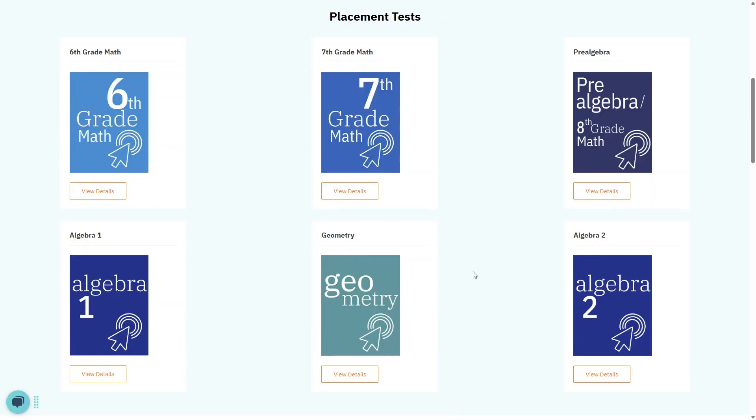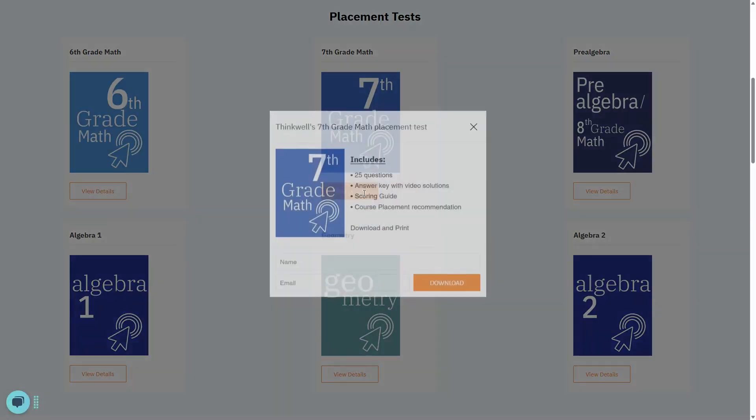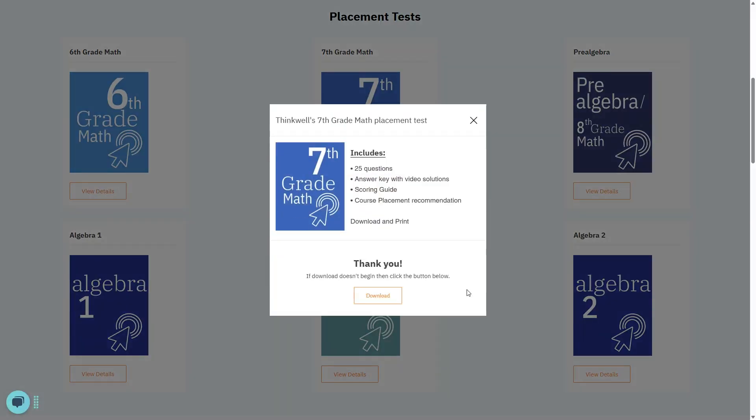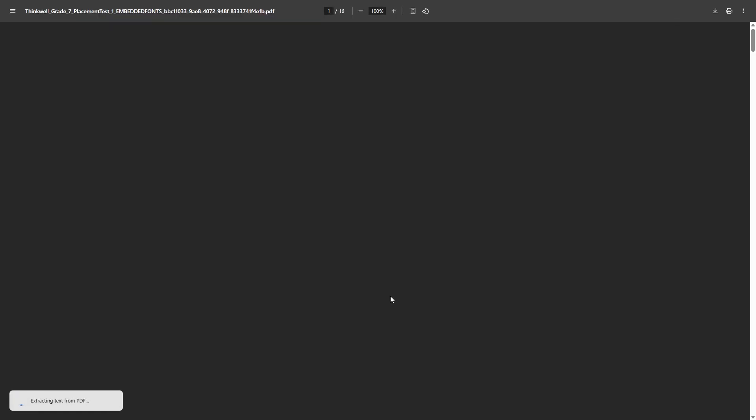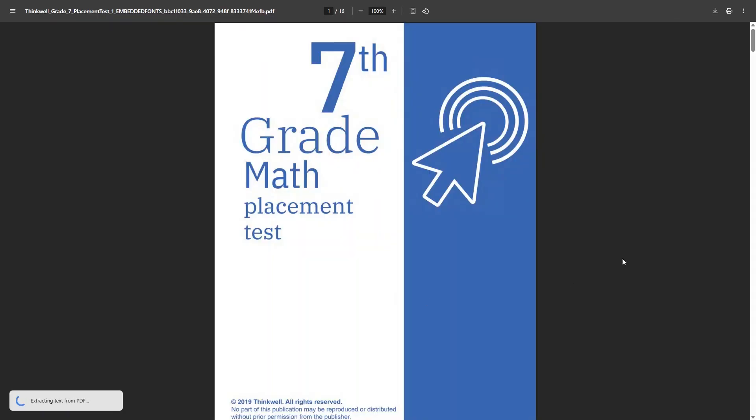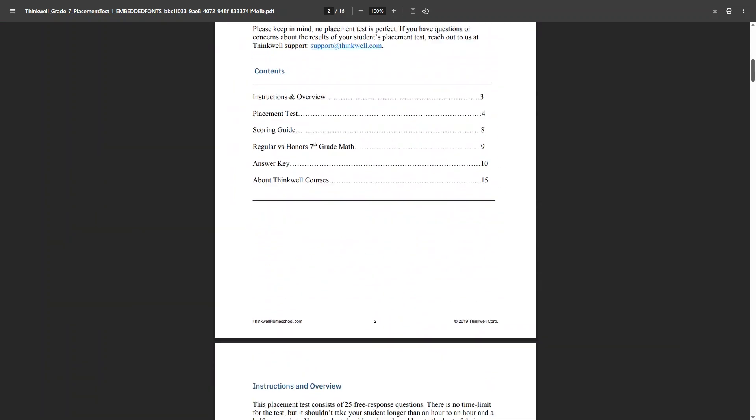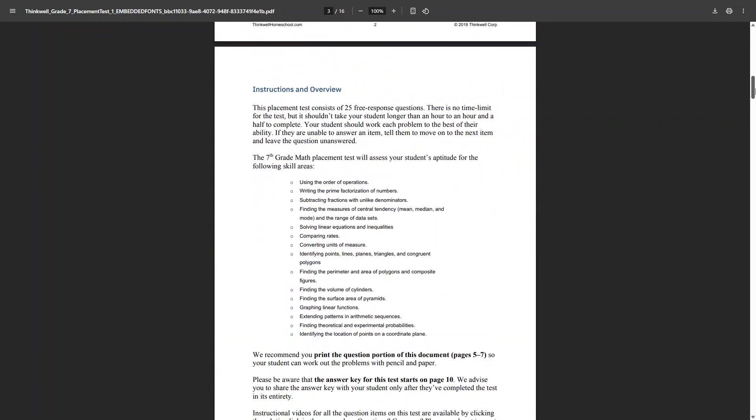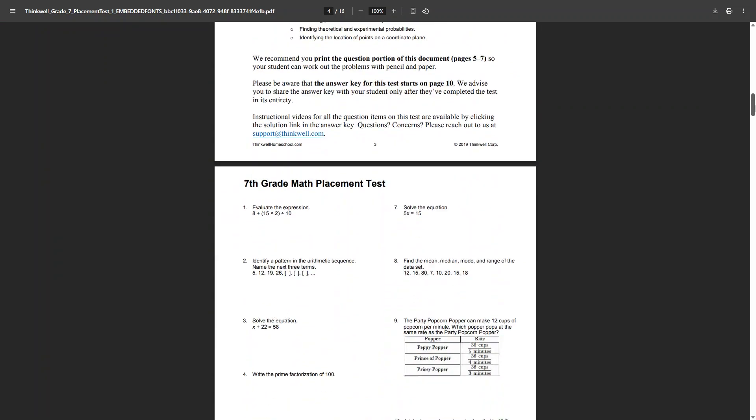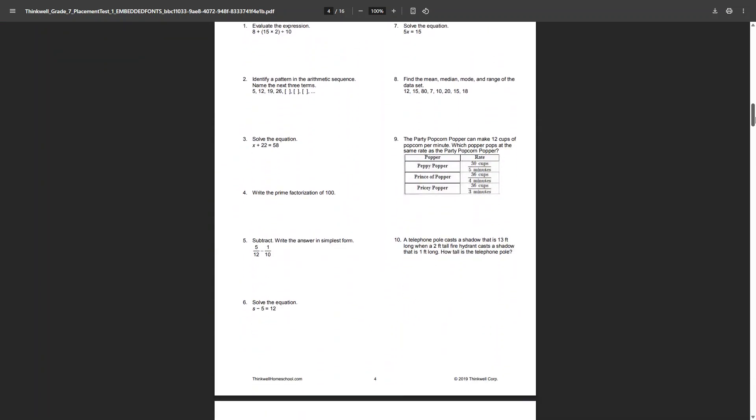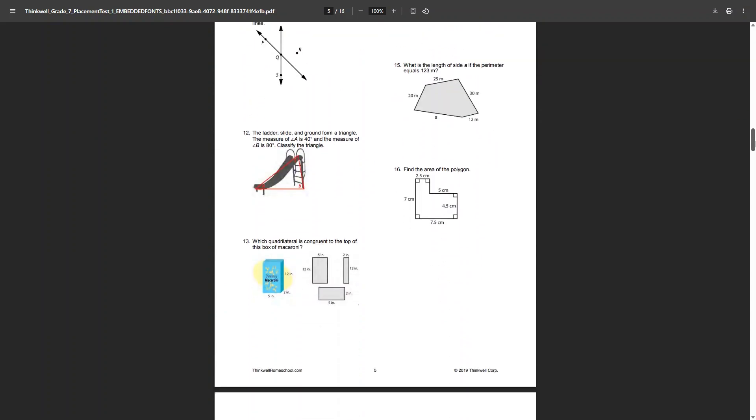If you aren't sure which course to pick, they do have placement tests. You'll need to put in your name and email address in order to download these, and then you can have your child take the test. They include answer keys and a scoring guide to help you decide which course your child is ready for based on how they do on the test.